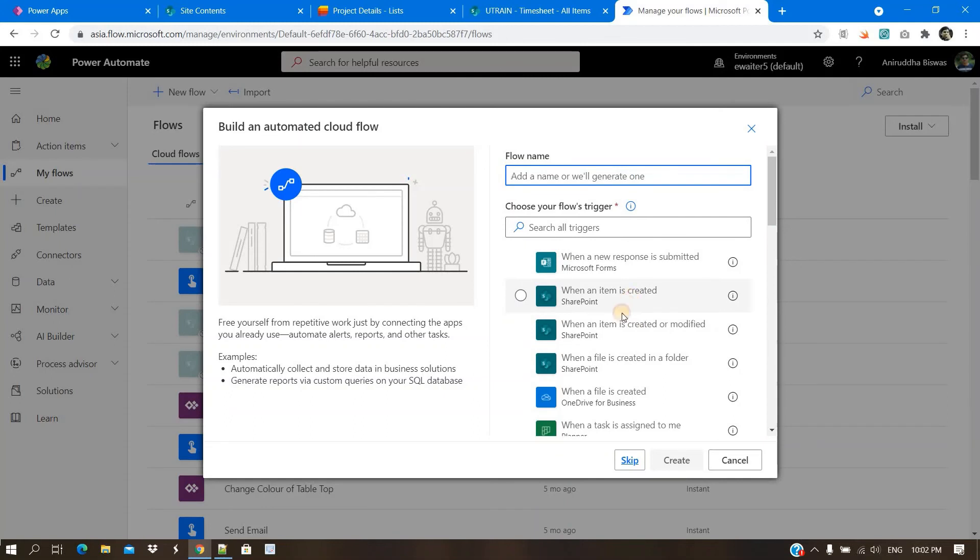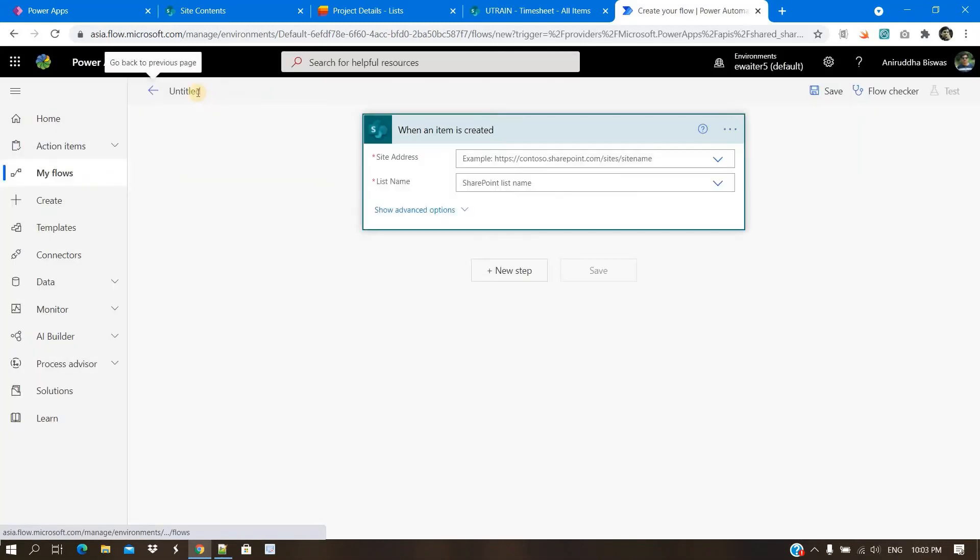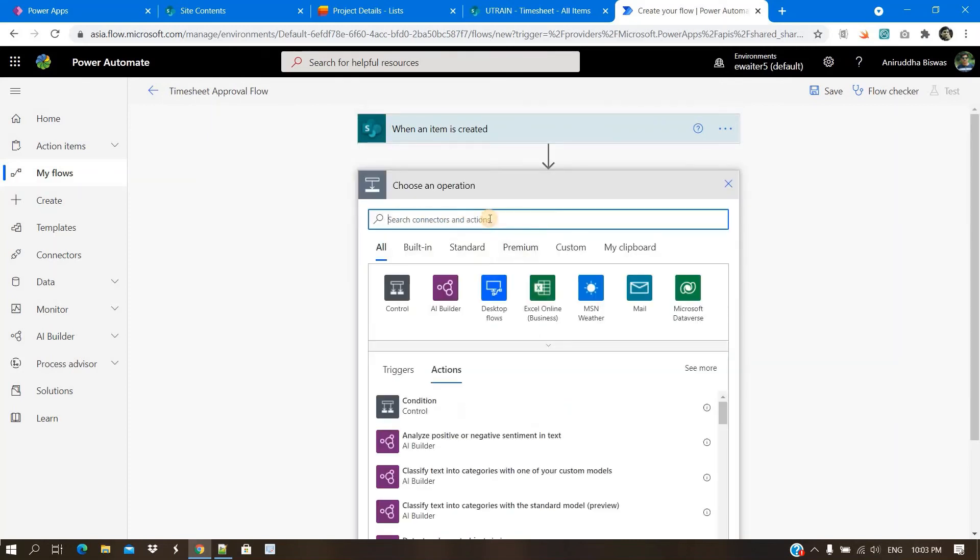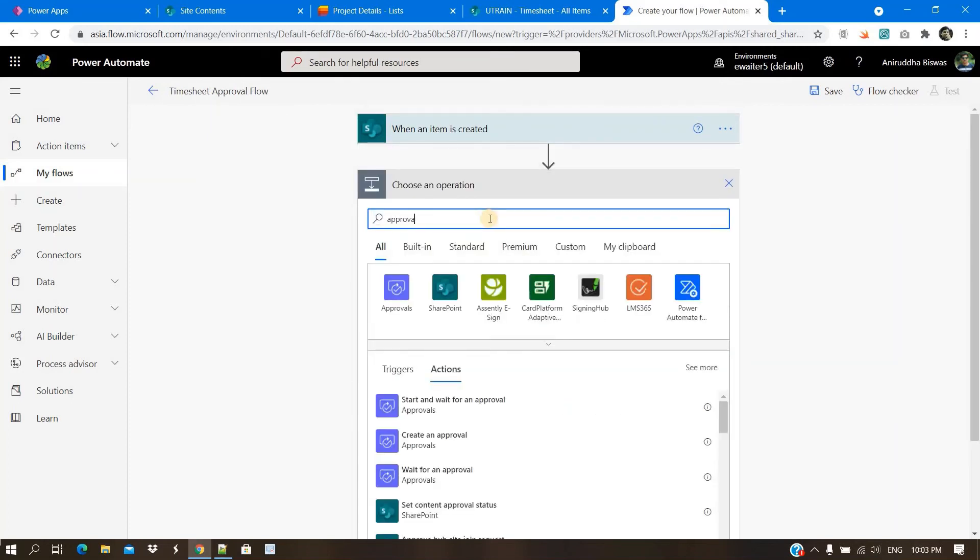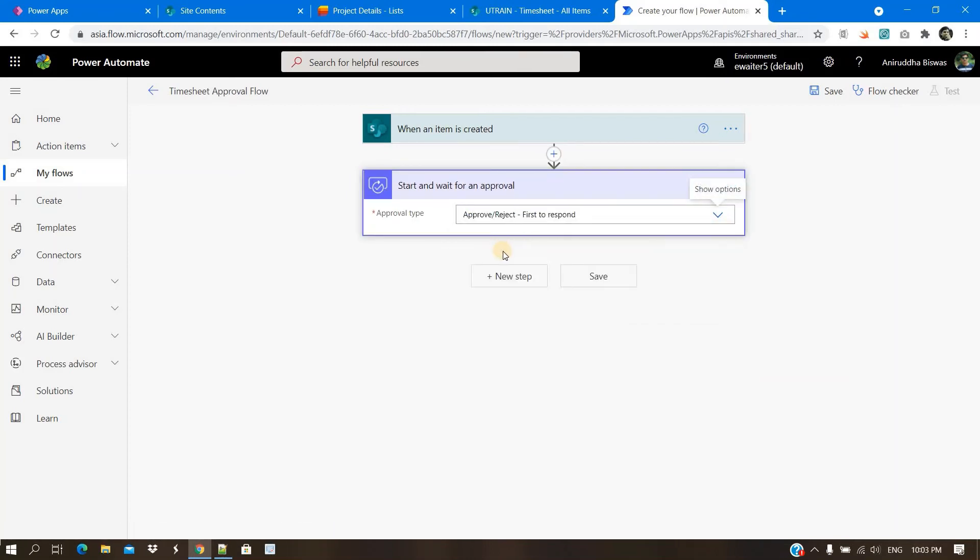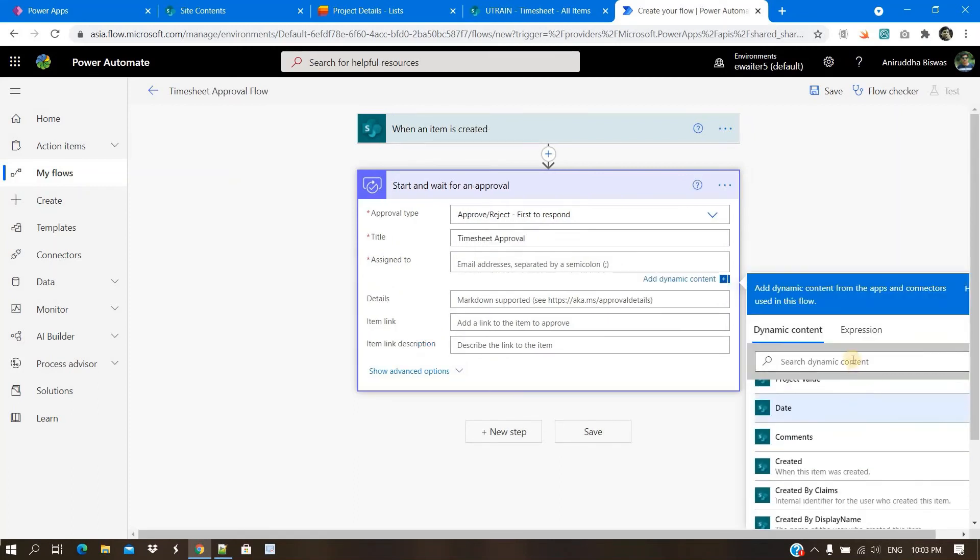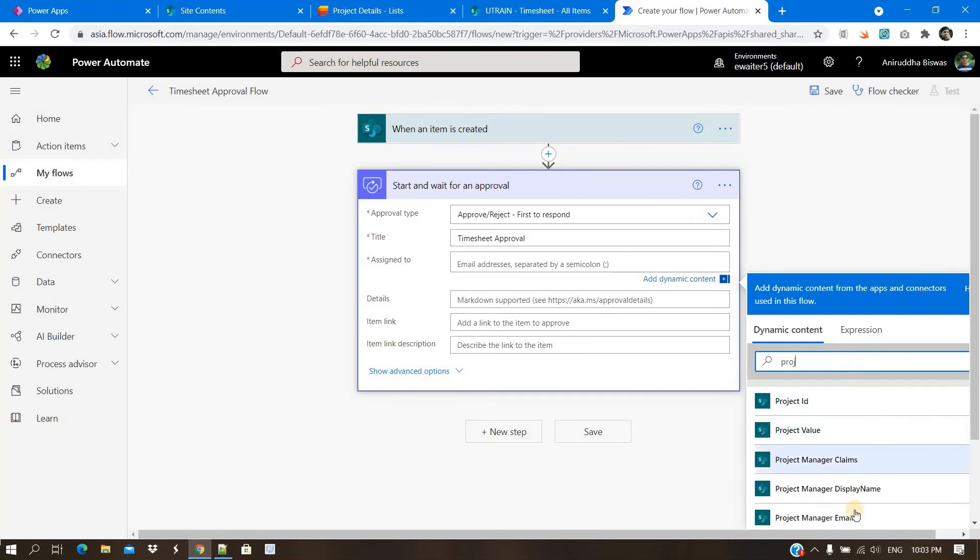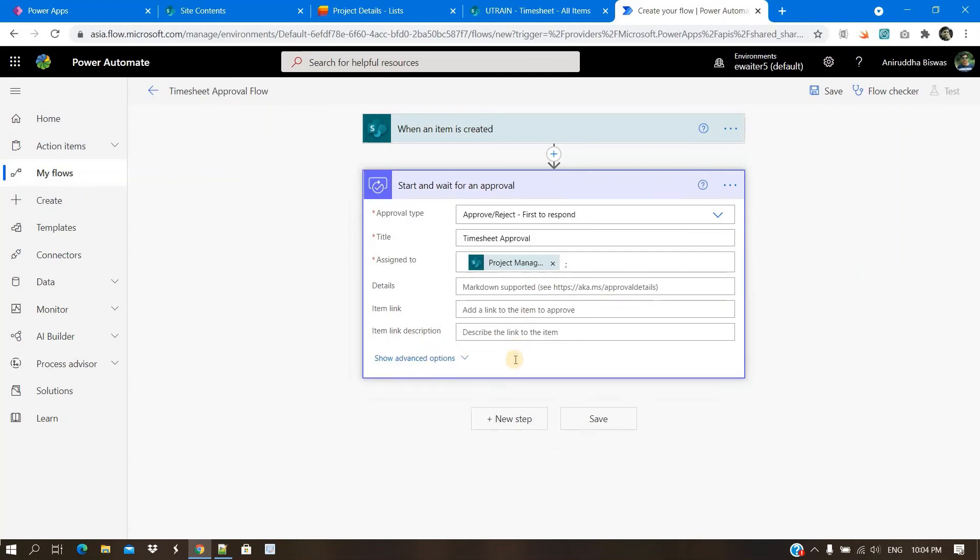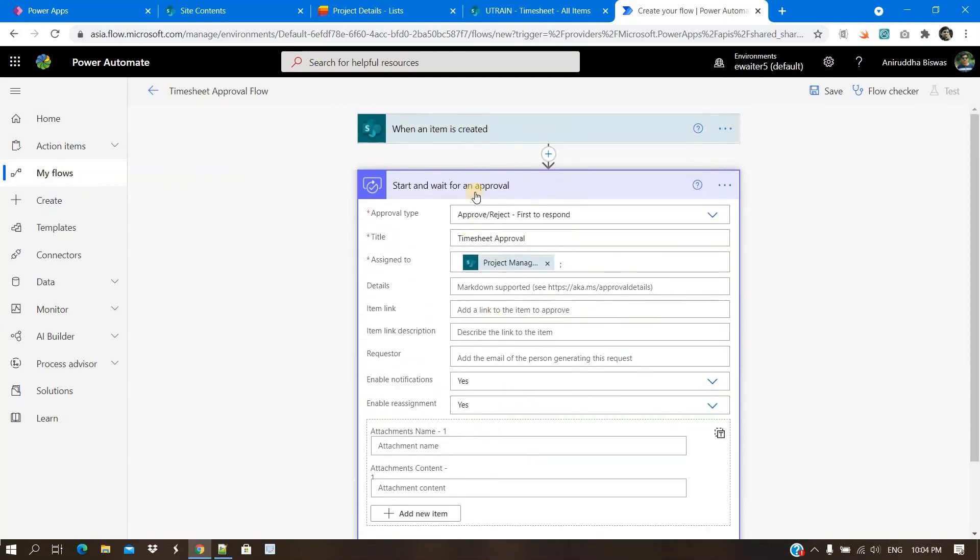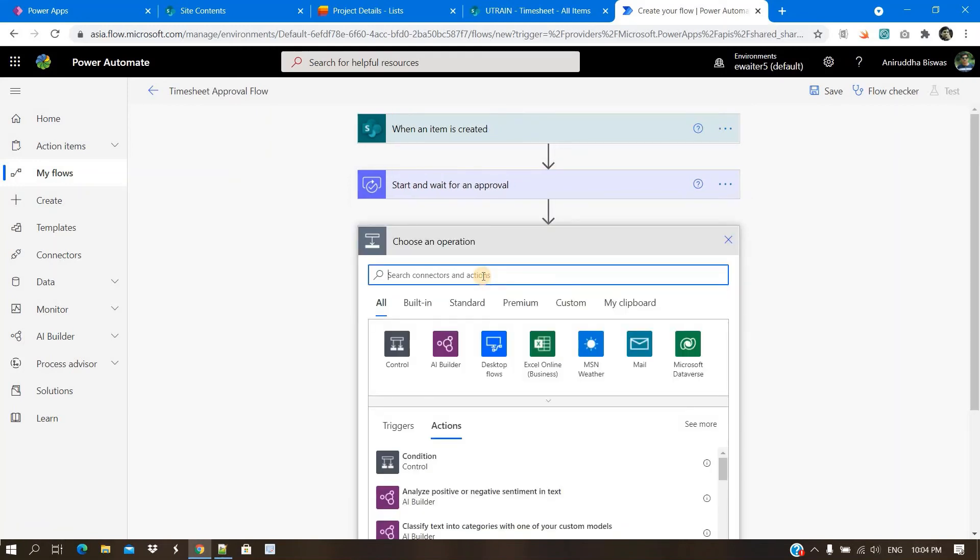When SharePoint item gets created. You can see it. Now, there will be approval. Assigned to whom? The project manager. So you need to select project manager email. Then details. If you want to give some details, you can give. Otherwise, you just leave the other things.